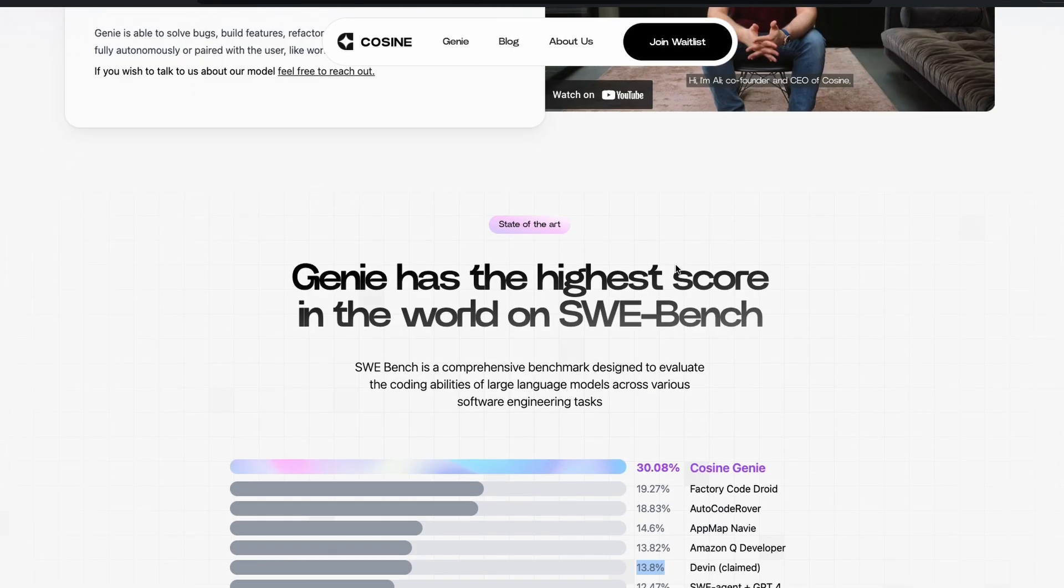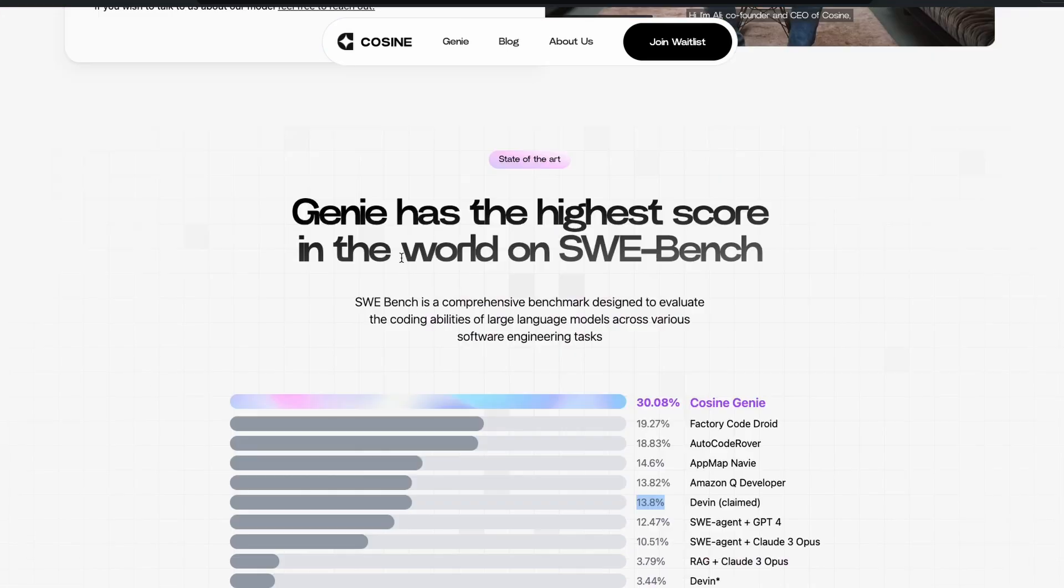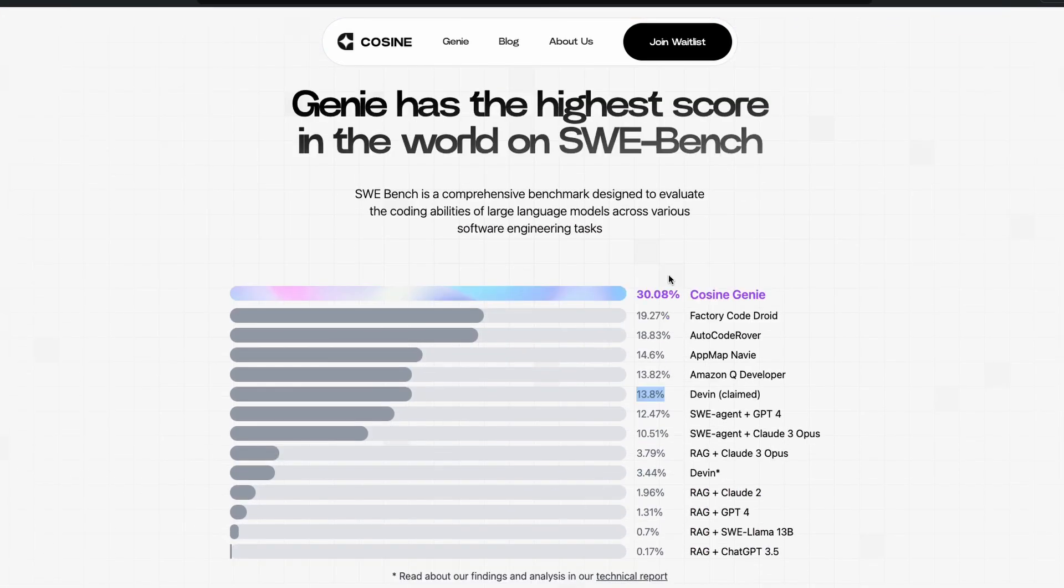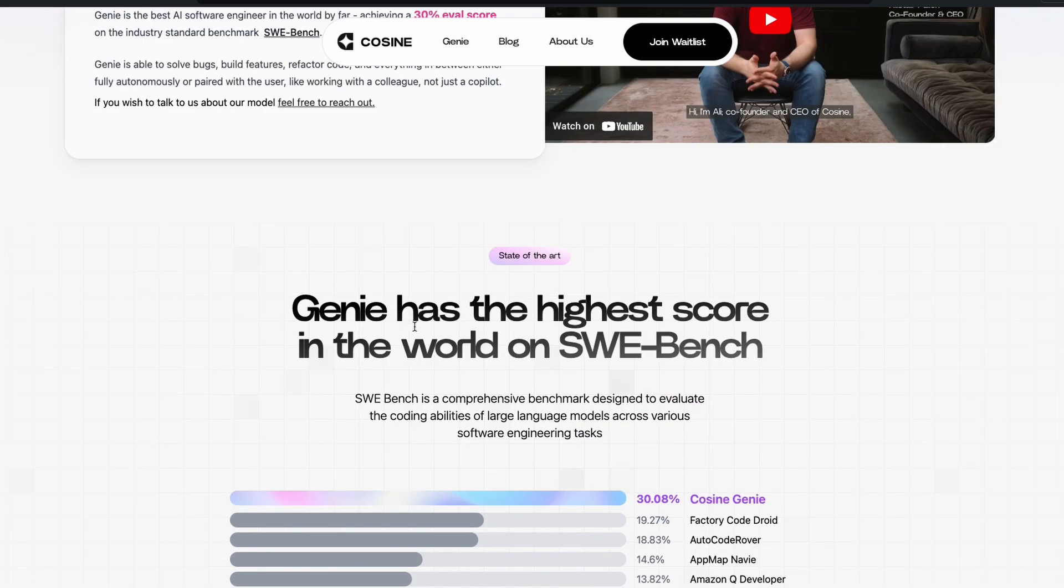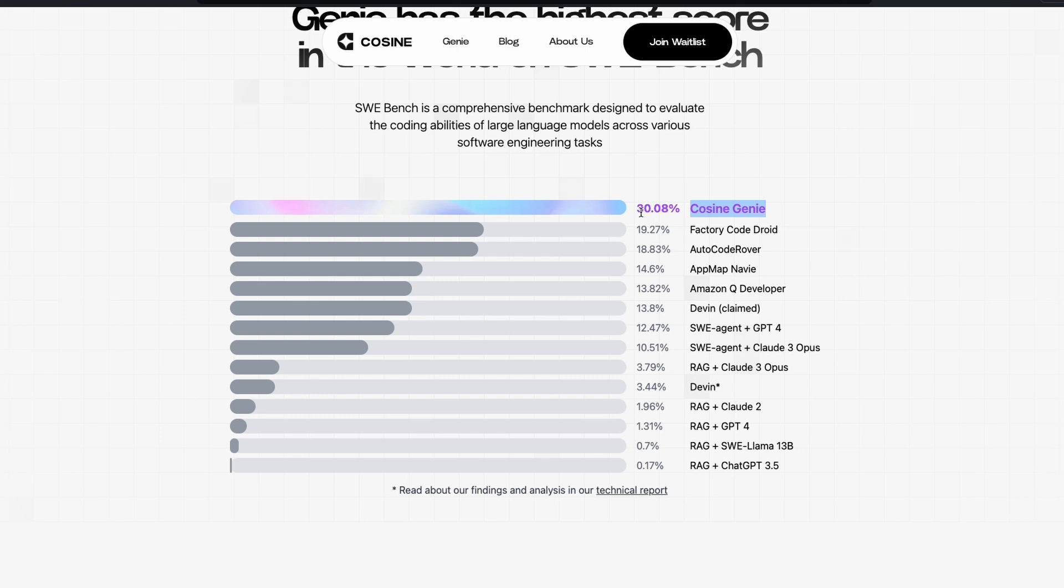So according to the founder, co-founder of Genie, there are about 2200-ish questions on Software Engineering Bench. And Devin solved only about 500-ish while they extrapolated the data. But this one, this company, Cosign Genie, has solved all of them, like all of the 2200. And they've managed to get 30%. That means if you have presented it with 100 problems, it managed to solve 30%...